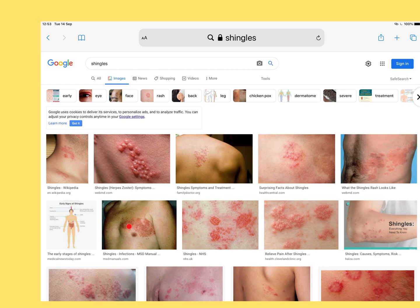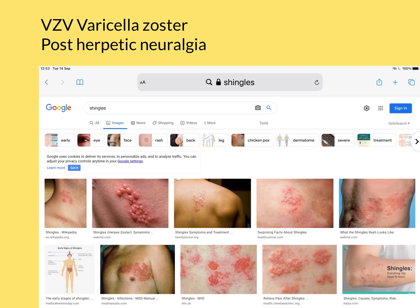Going back to shingles: the nerve that supplies that portion of skin has been injured by the infection. Some of those nerve cells will be pain cells supplying the skin, and if they've been damaged, it can produce a chronic pain condition — you feel pain in the area supplied by those pain nerves. The classic description of postherpetic neuralgia is a burning sensation, though it can also feel like pins and needles or electric shocks. Sometimes, even after the rash is completely gone and the skin looks normal again, people get pain in that region for months, maybe years, maybe for the rest of their life. That's postherpetic neuralgia.